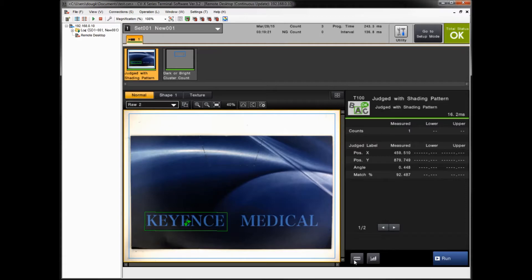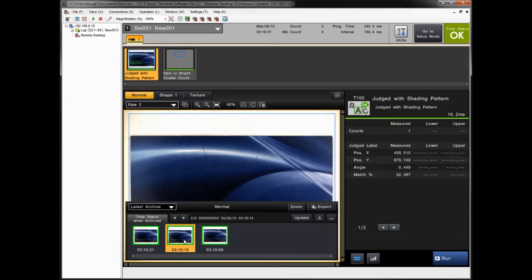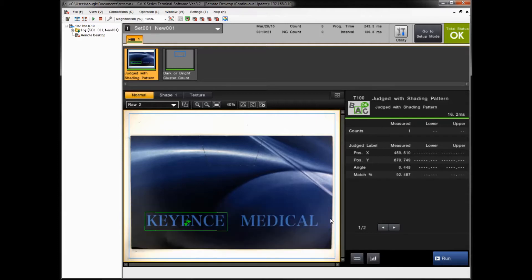If you want to confirm you have images in the archive, just simply click the archive button here down below. And it will show you if there's any images in the archive. You can see that I have three images currently in the archive right now. So I'm going to download those images as well when I download the settings.